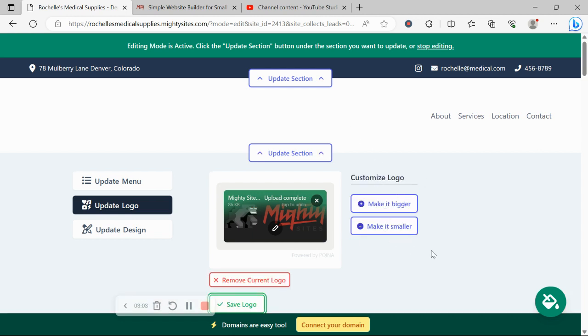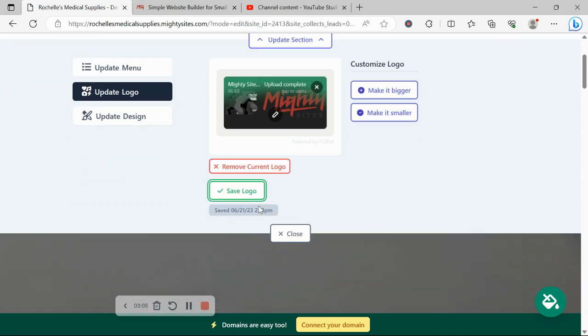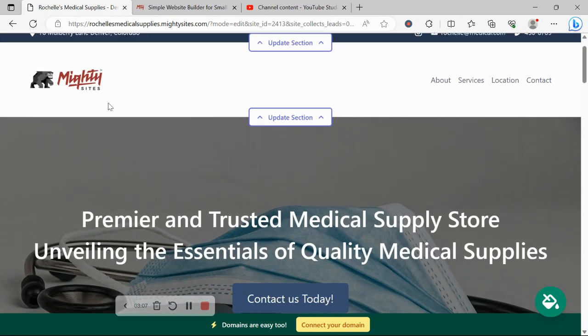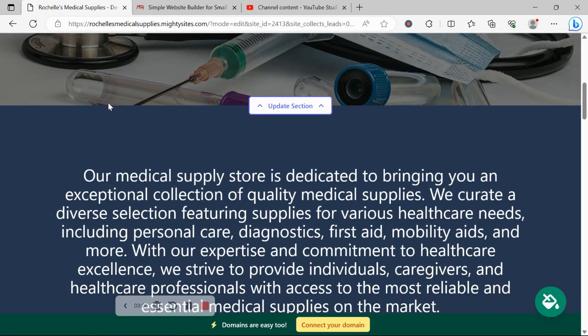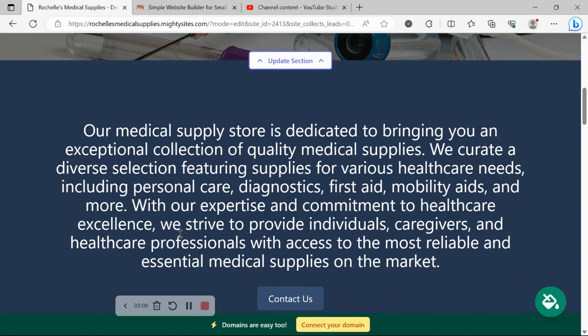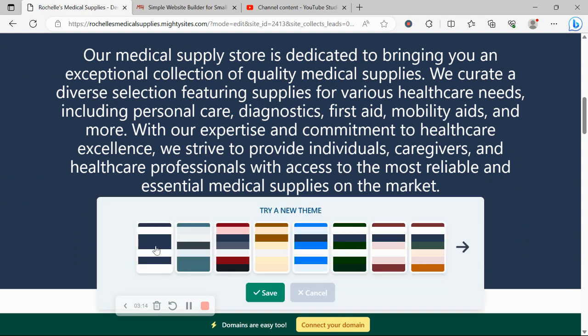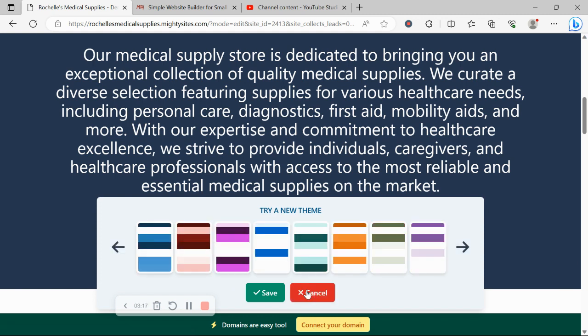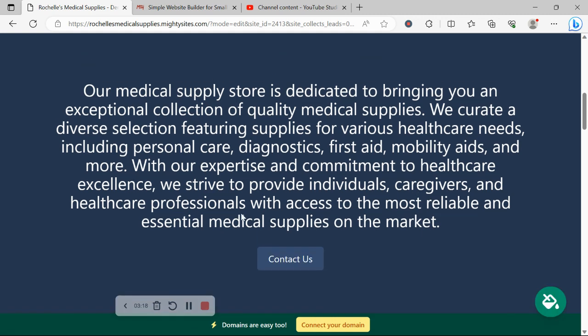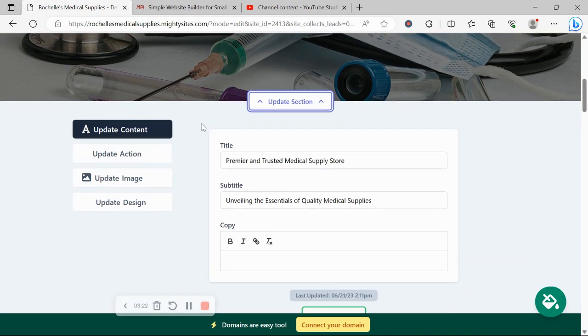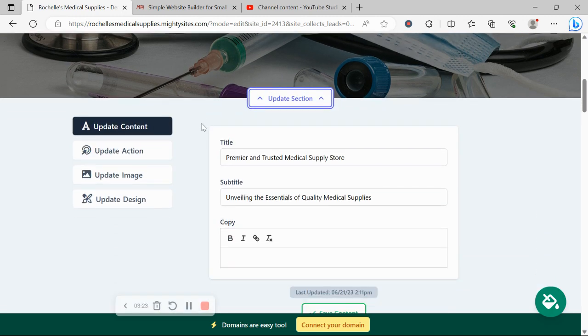Here on the right is where you can make the logo bigger and smaller. Awesome. Now, with MightySites as well, we pre-selected all the colors for you. If you want to change them to go a little bit better with your branding, click on the paint bucket. No color coding needed at all. Now, for each section you want to make amendments to, click on update section directly underneath it.